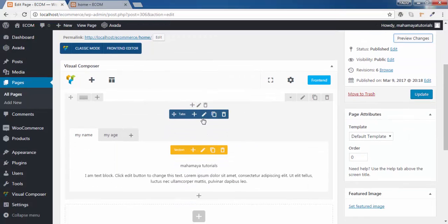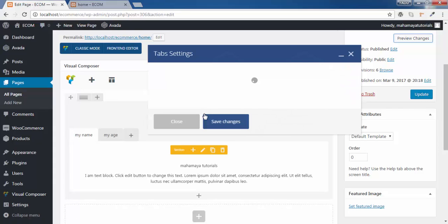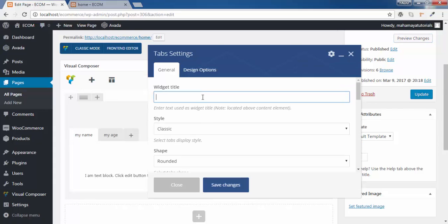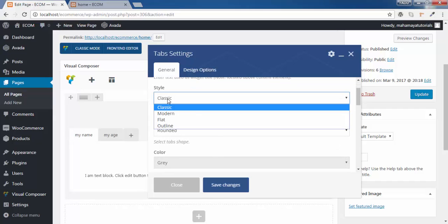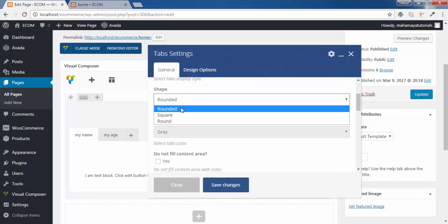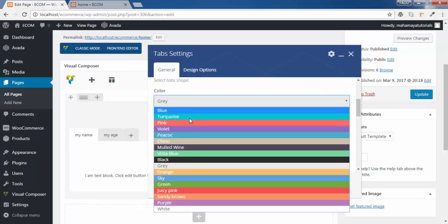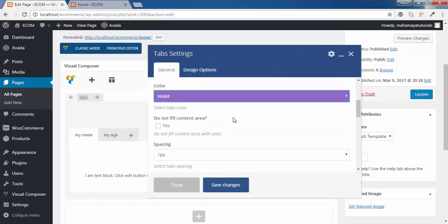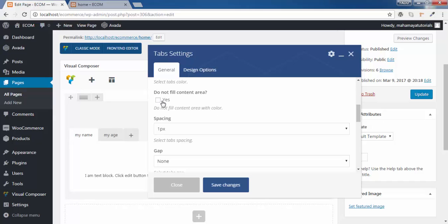Now we will go to the global setting. You can write 'my bio data'. You can choose the style and the size you want — I want the modern type. What shape do you want, you can choose the shape. You can even choose the color — let me choose violet. This is the content that I will show you now.